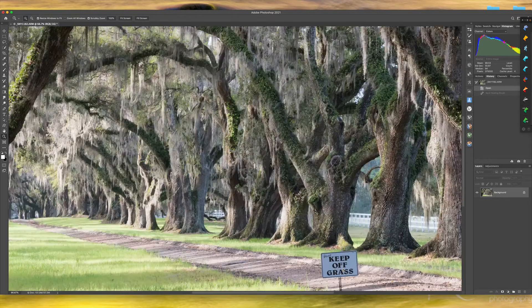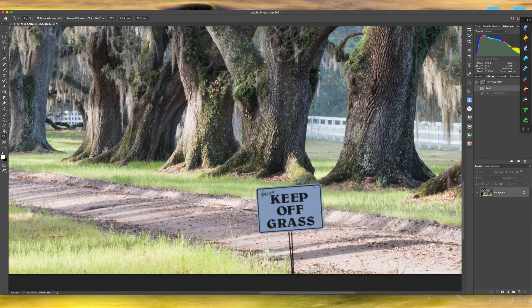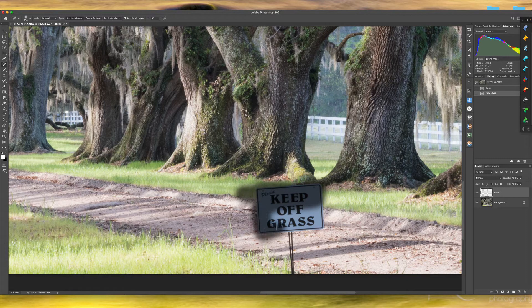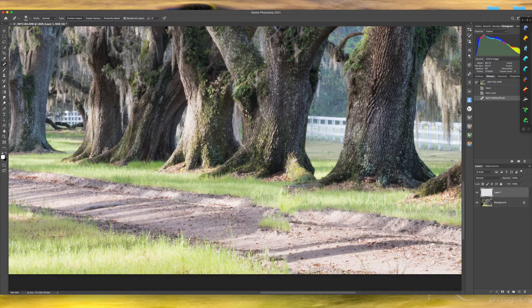I'm going to zoom in on this and start with a blank layer. I'll select my spot healing brush by typing the letter J, and I'm going to try and see if Content Aware will do a good job getting rid of this object. The result is mediocre — it cloned some grass in here, which is kind of weird.